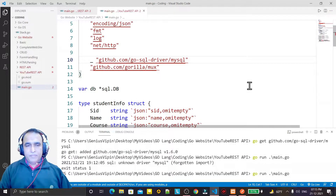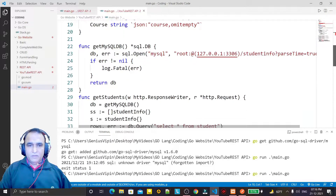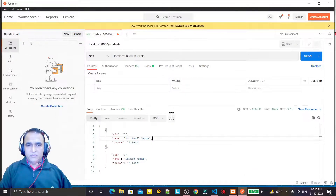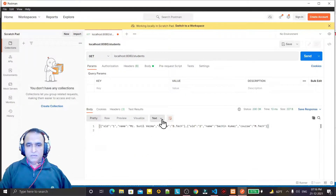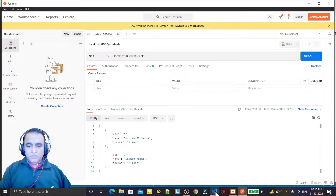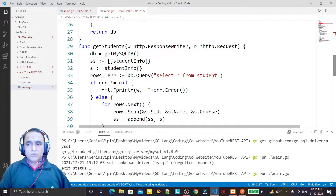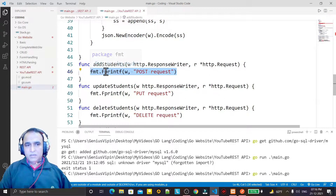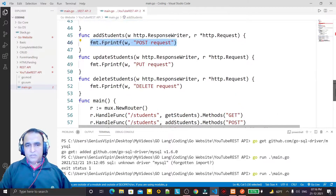Hello guys, welcome again. In the previous video we learned how we can fetch data using the GET REST API, and we saw the output — fetching records from the database in JSON format. From this video we are going to learn how we can update, insert, or delete a record by using REST API.